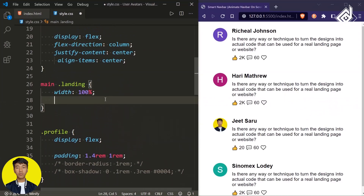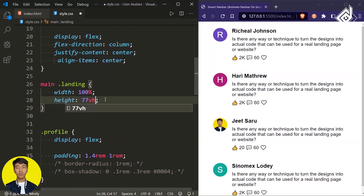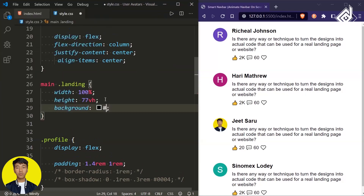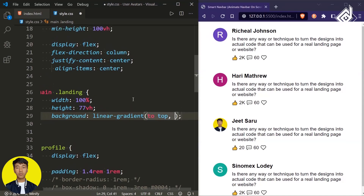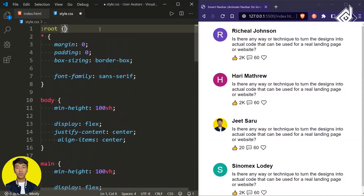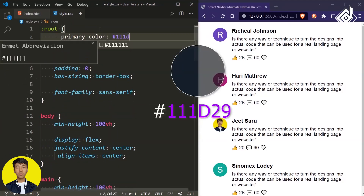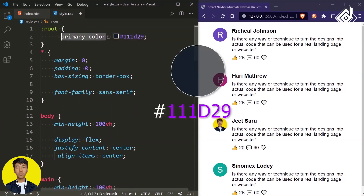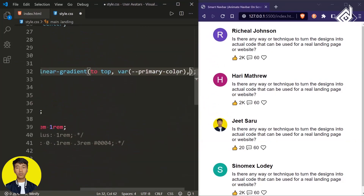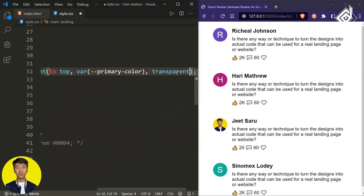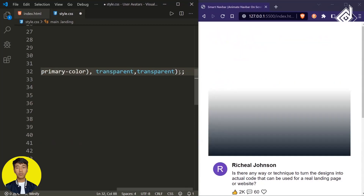For the div with class name 'landing', let's give a height of 77vh. I'm using the background shorthand property. For the first value, let's give a linear-gradient color. For the angle, let's give 'to top'. Before that, within the root shadow class, let's declare our primary variable — I'm assigning a dark blue color. We can then use that primary color variable as the first color, and for the second color let's give transparent.